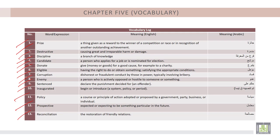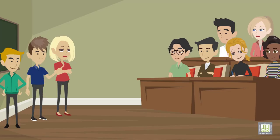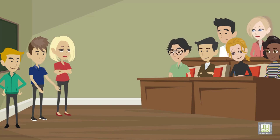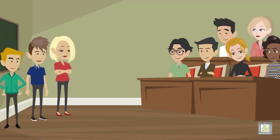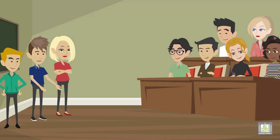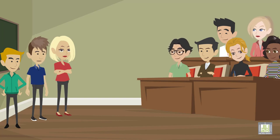Listen to the student presentation, then choose the correct answer for each question. Hi, everyone. Our group decided to give our presentation on the history of the Nobel Prize and its founder, Alfred Nobel. First, I'll tell you a little about Alfred Nobel. Alice will explain the procedure for the Nobel Prize nominations, and Walter will talk about a controversy surrounding the 1962 Nobel Prize in Physiology and Medicine.